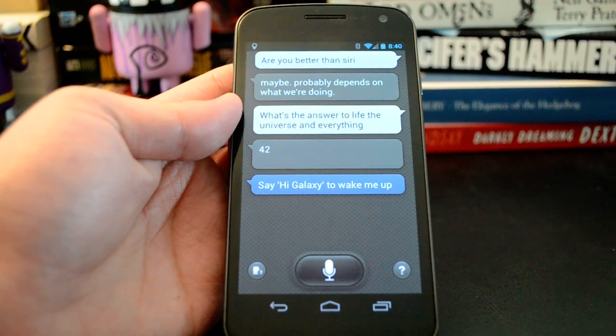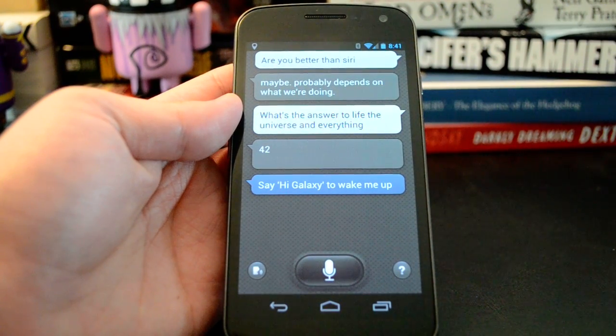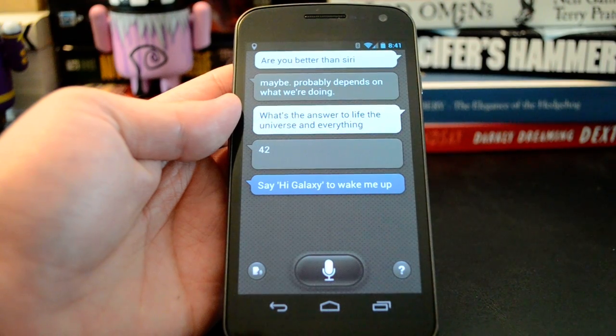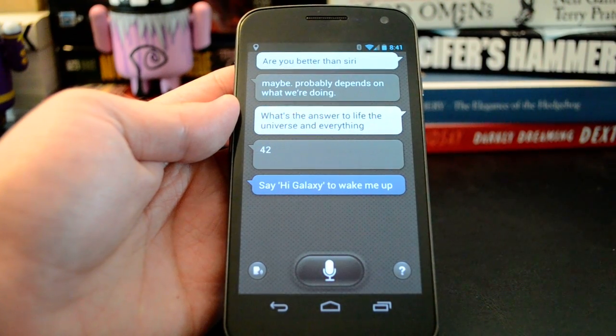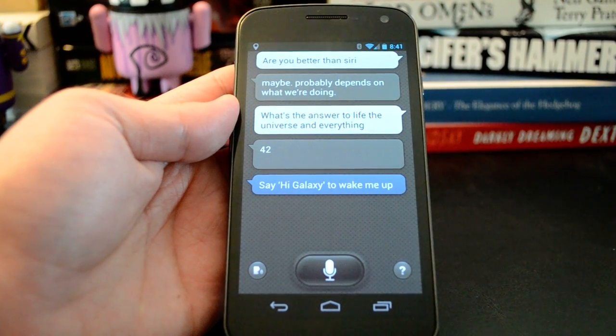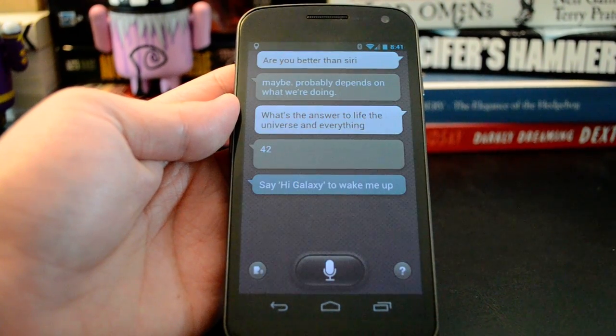That's just a look at what S-Voice is probably going to be able to do if you pick up a Galaxy S3. This is Ryan for Extreme Tech. Thanks.